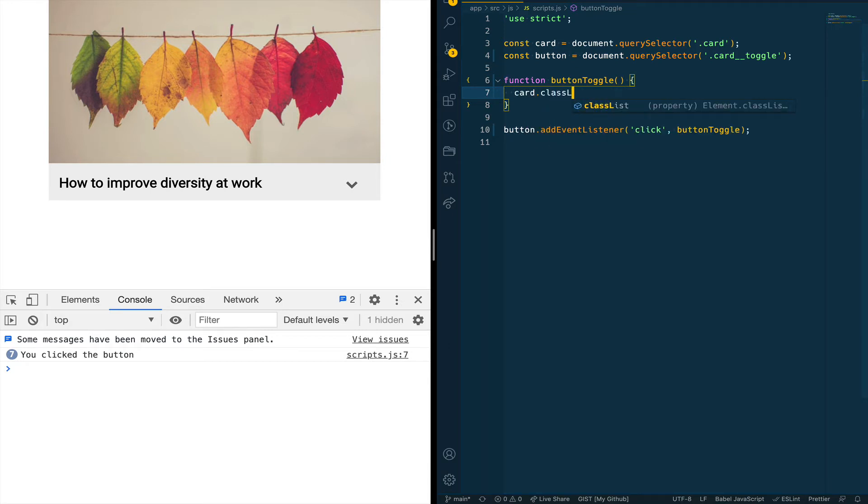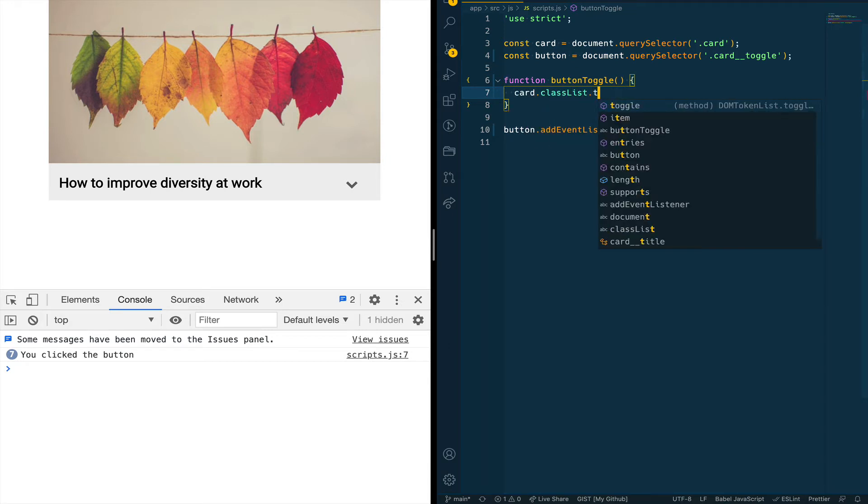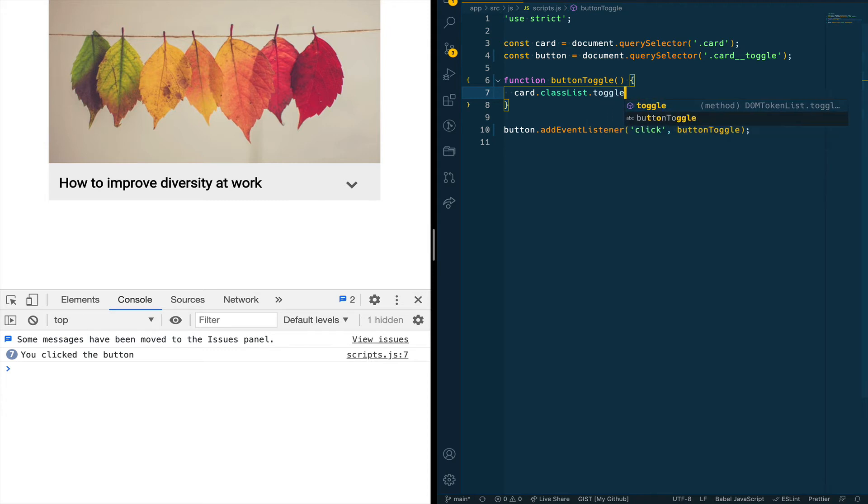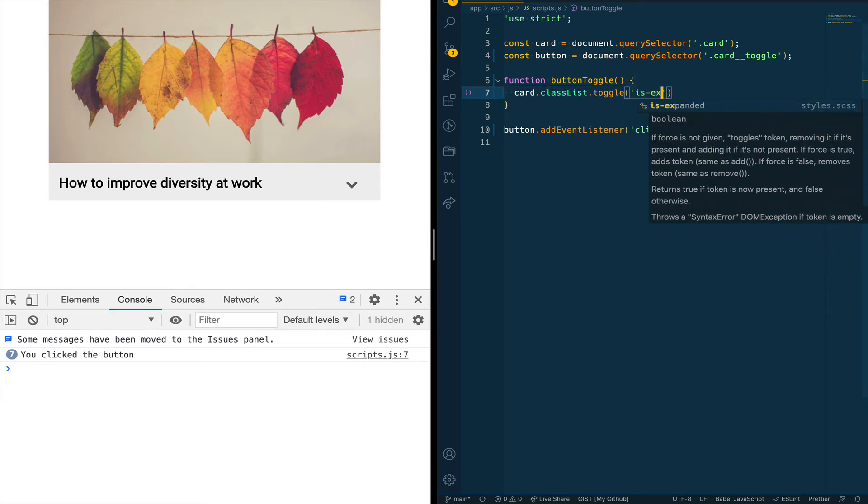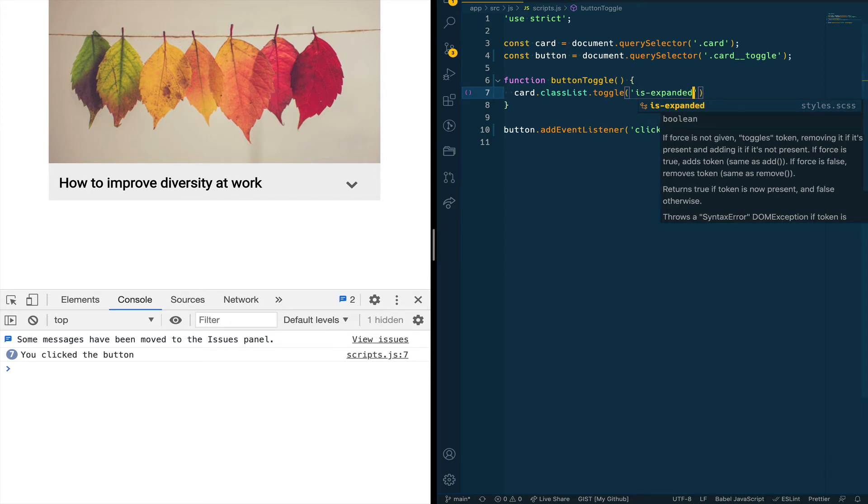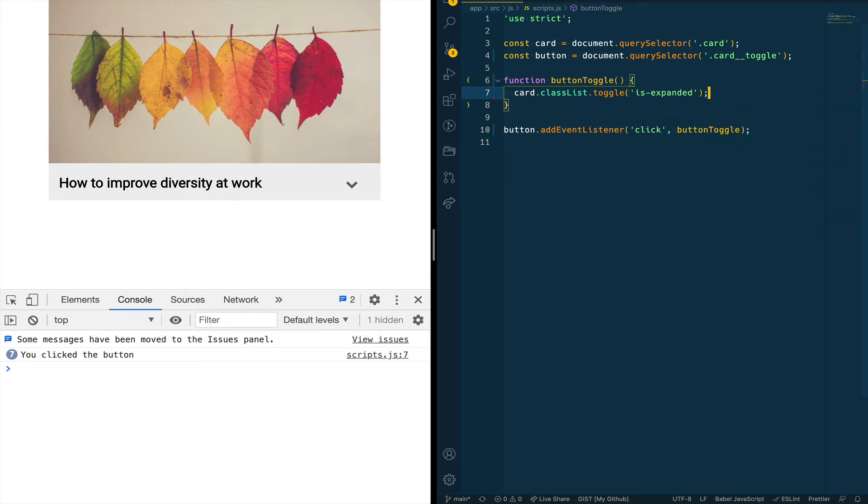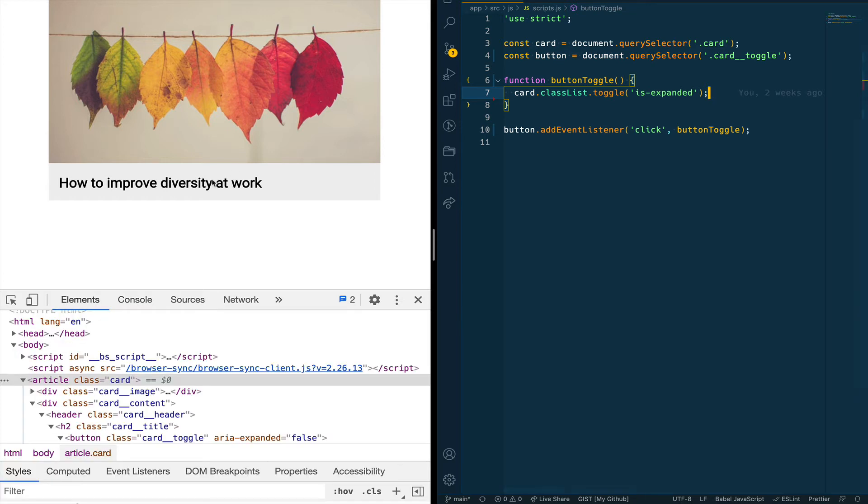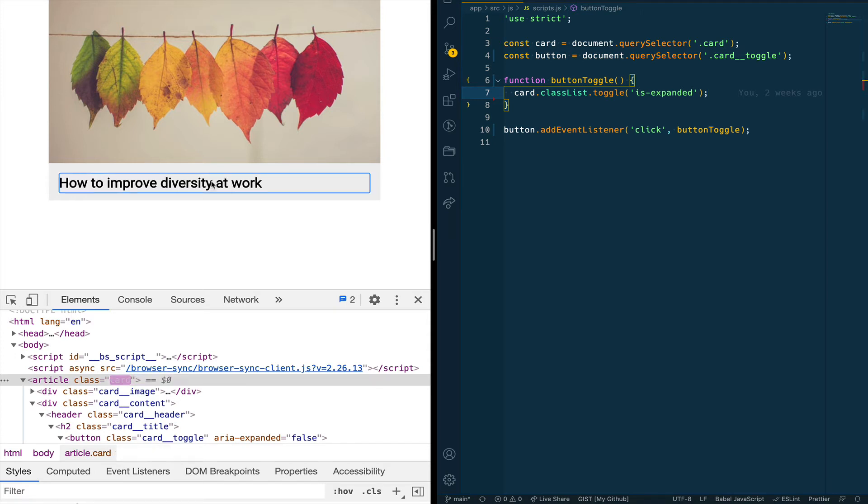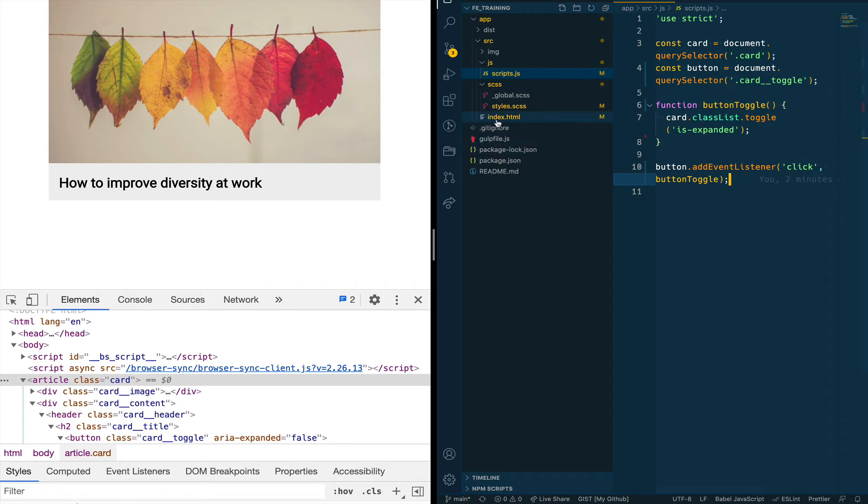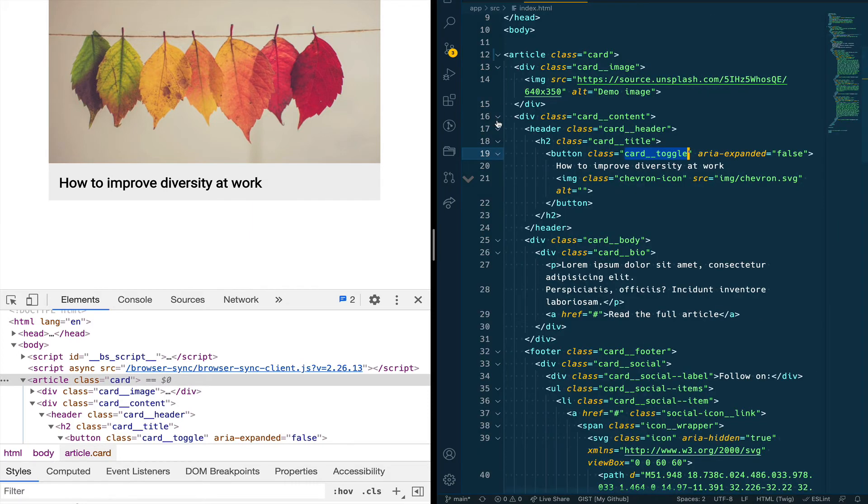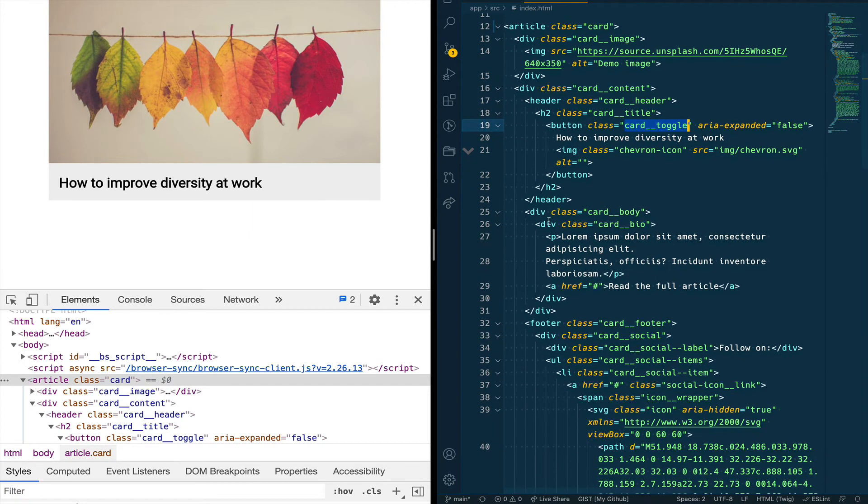But now let's add actual code so that our card can function the way we want it. So first we are going to on the card pass the classList method and we are going to toggle a class of is-expanded. This class name can be anything you want. To me this makes sense. It gives me the sense of the state of the card. When the button's clicked I'm adding the class of is-expanded to the card wrapper so this tells me that now the card is open and now through CSS I can add the respective functionality that I want to add to the card. In this case open it and close it.